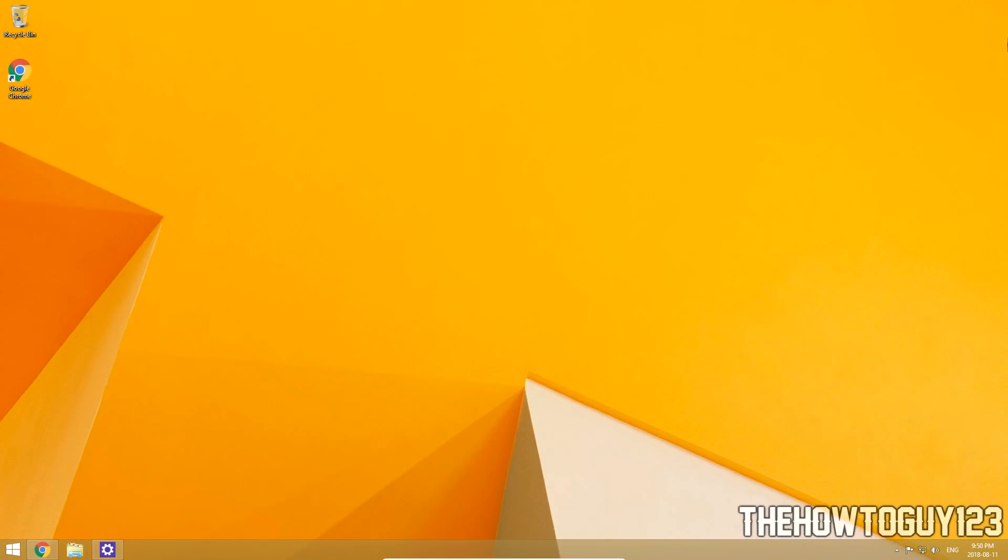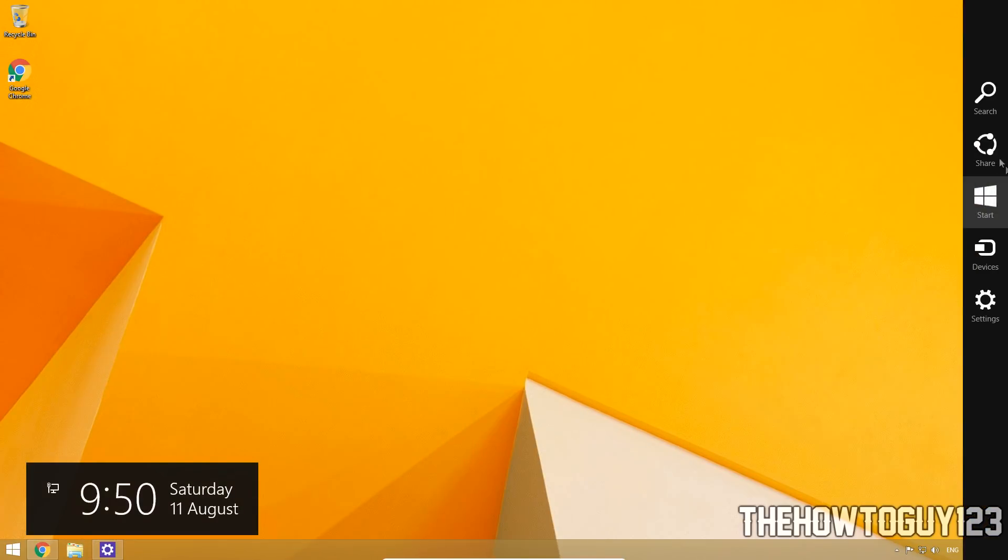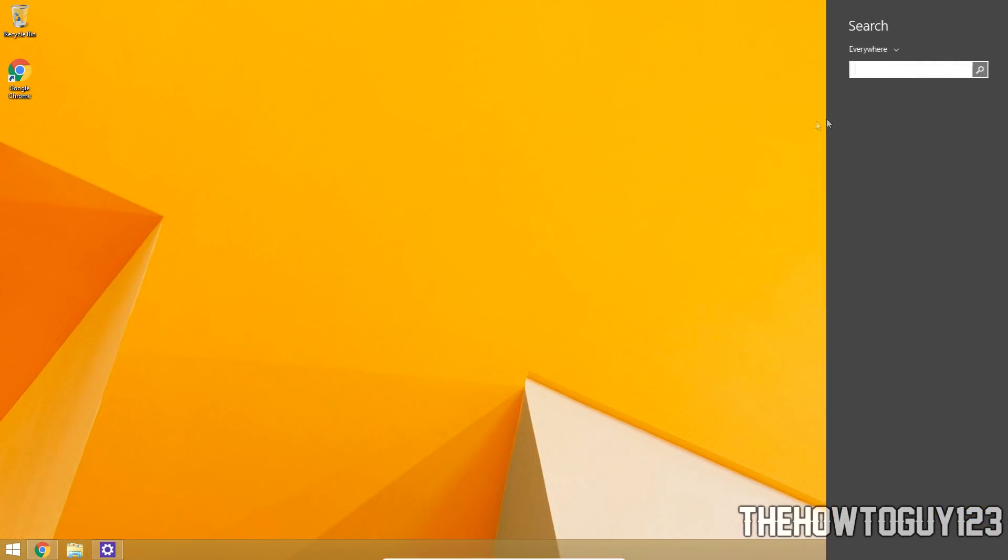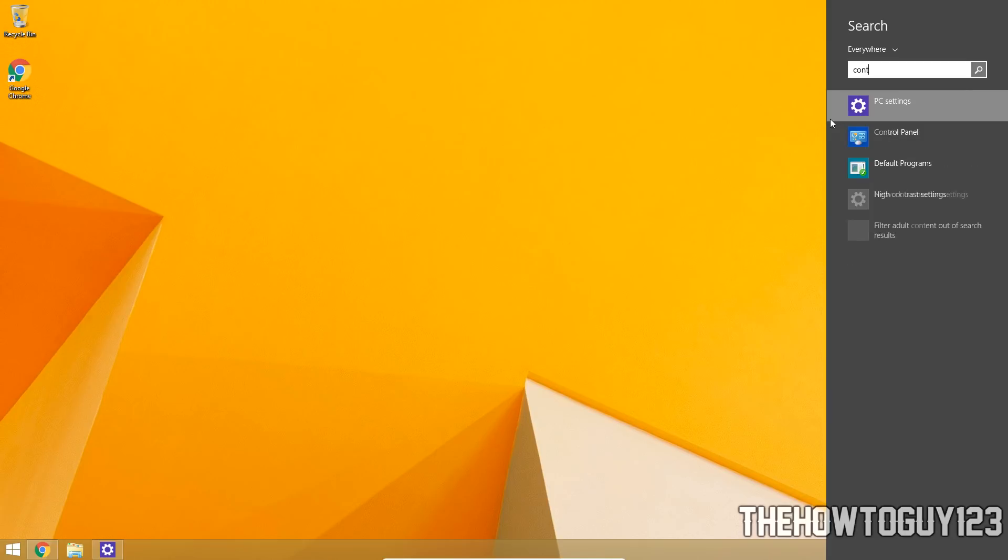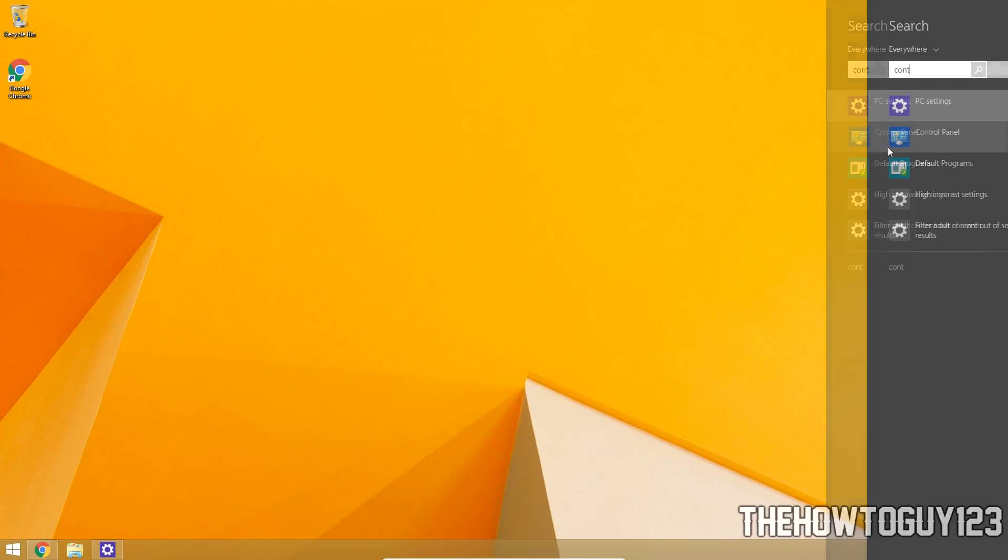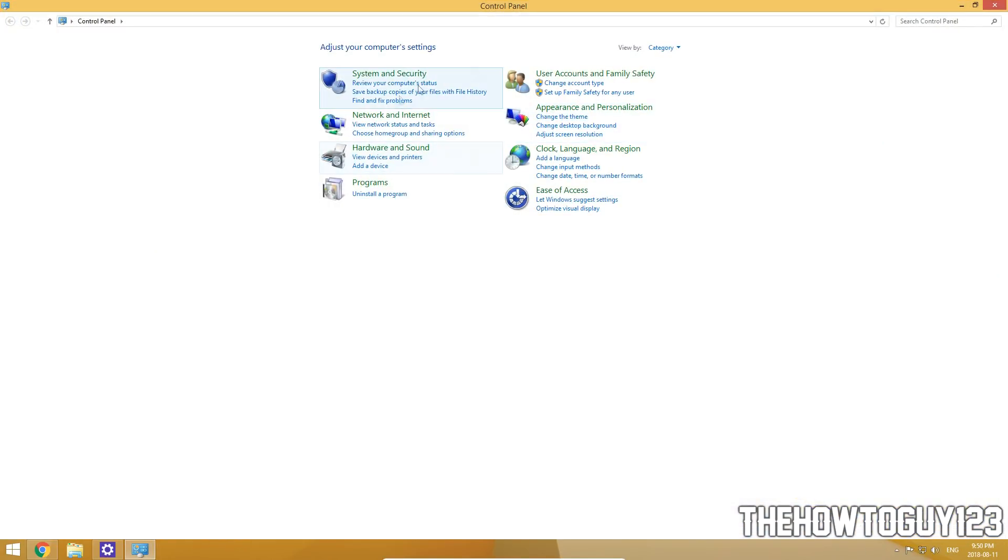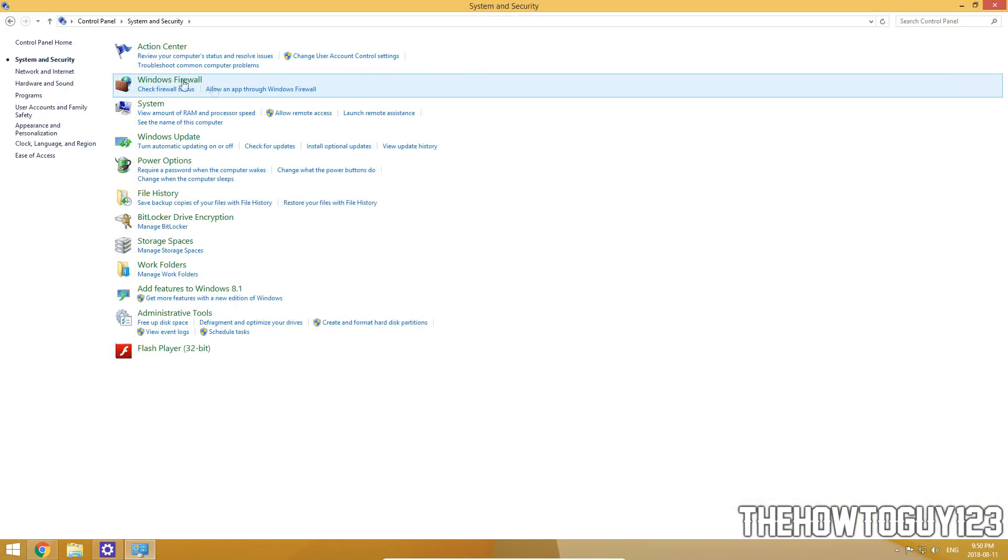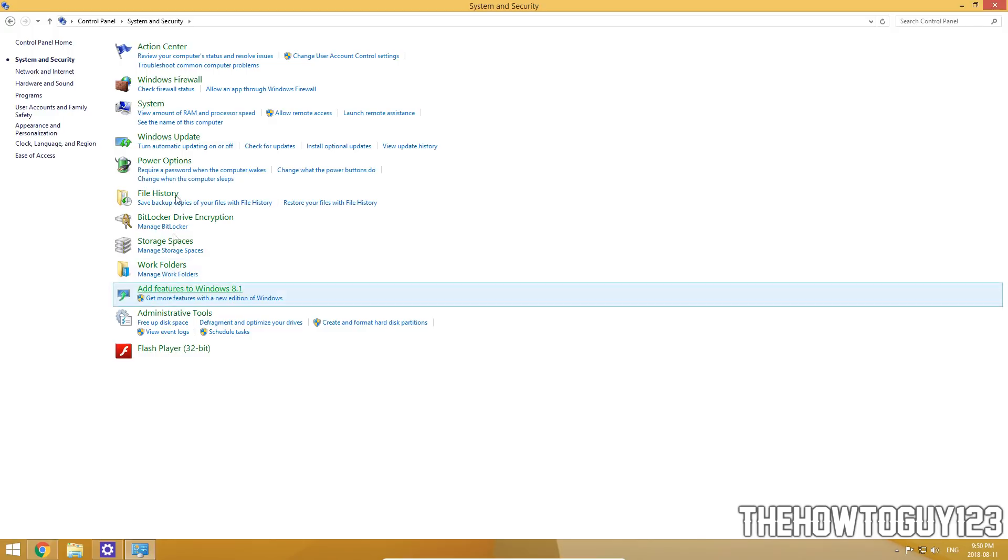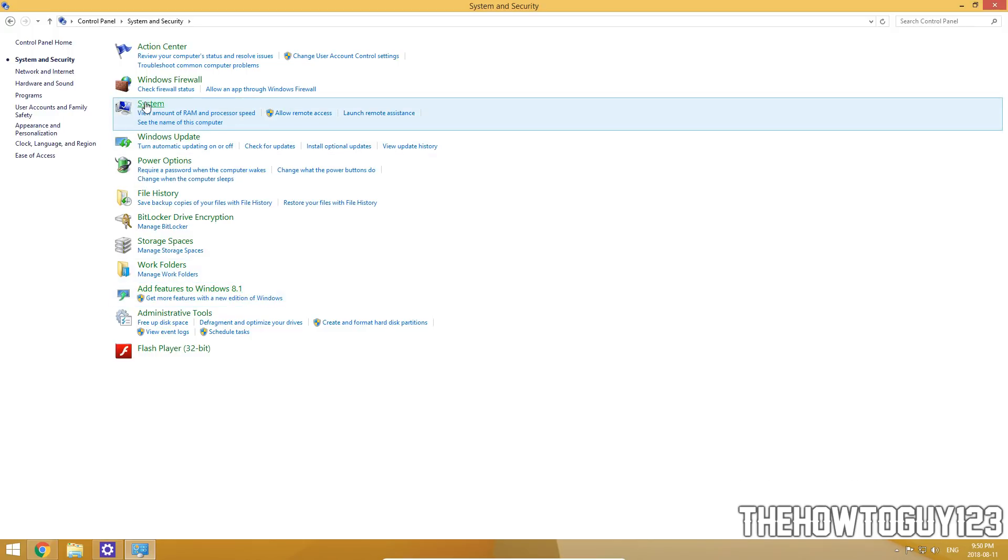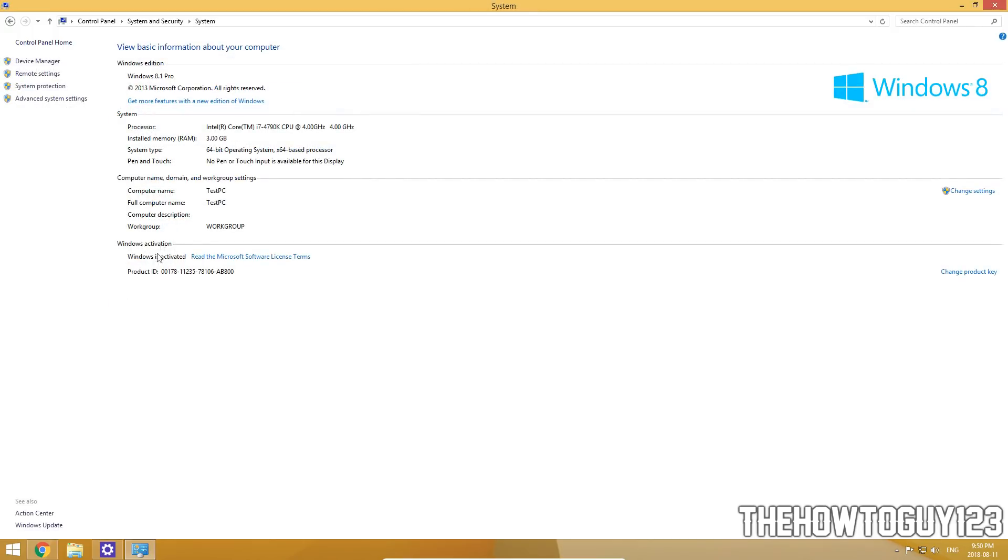So that's how you find out if your version of Windows 8.1 is activated. Now if you're on Windows 7, all you have to do is go to control panel. So let's go to control panel real quick. And then if you go to system and security, then system, and then under Windows activation it should say that Windows is activated.